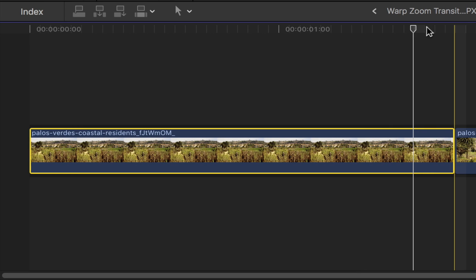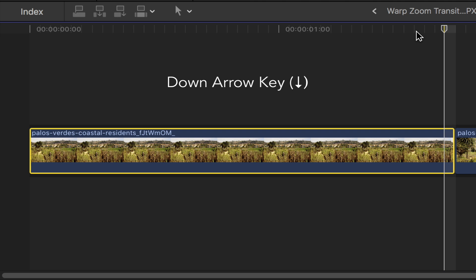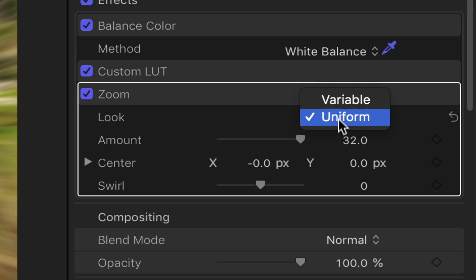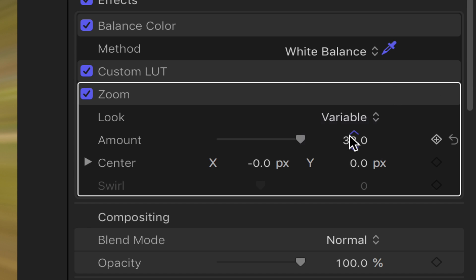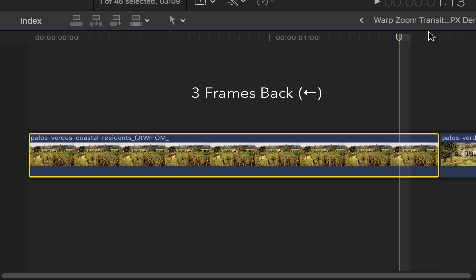Back to your first clip, press the down arrow key to go to the end of your first clip. Head over to the video inspector, under zoom set the look to variable and then change the value to 35 and then add a keyframe to it. Back to your first clip, go back another three frames using the left arrow key.